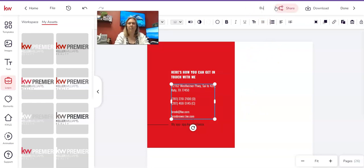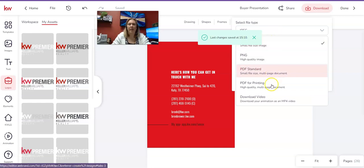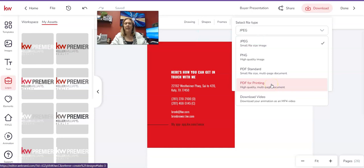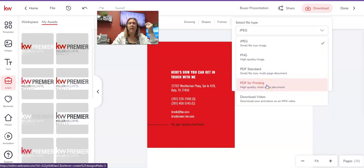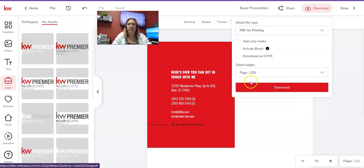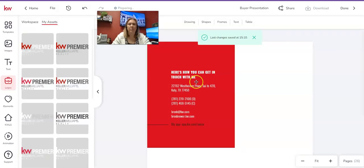My buyer presentation is done. I'm going to come up here and make sure I put 'Buyer Presentation' at the very top — that's the name of my document. Then I click the Download button and choose the file type. If I'm printing, I want PDF for Printing — that makes a higher quality document. If I'm emailing it or uploading it to the Google Form to turn in homework, I'd do PDF Standard. I'll click PDF for Printing, then where it says Page I'll select All Pages — pages 1 through 26 — and click Download.